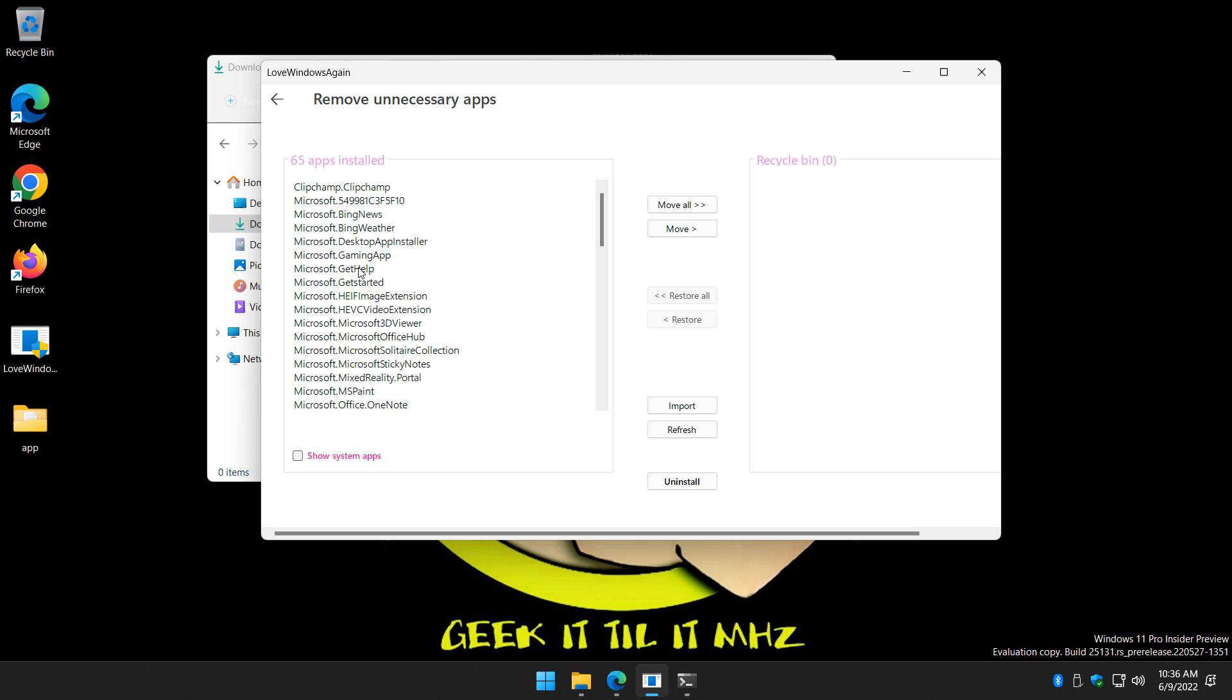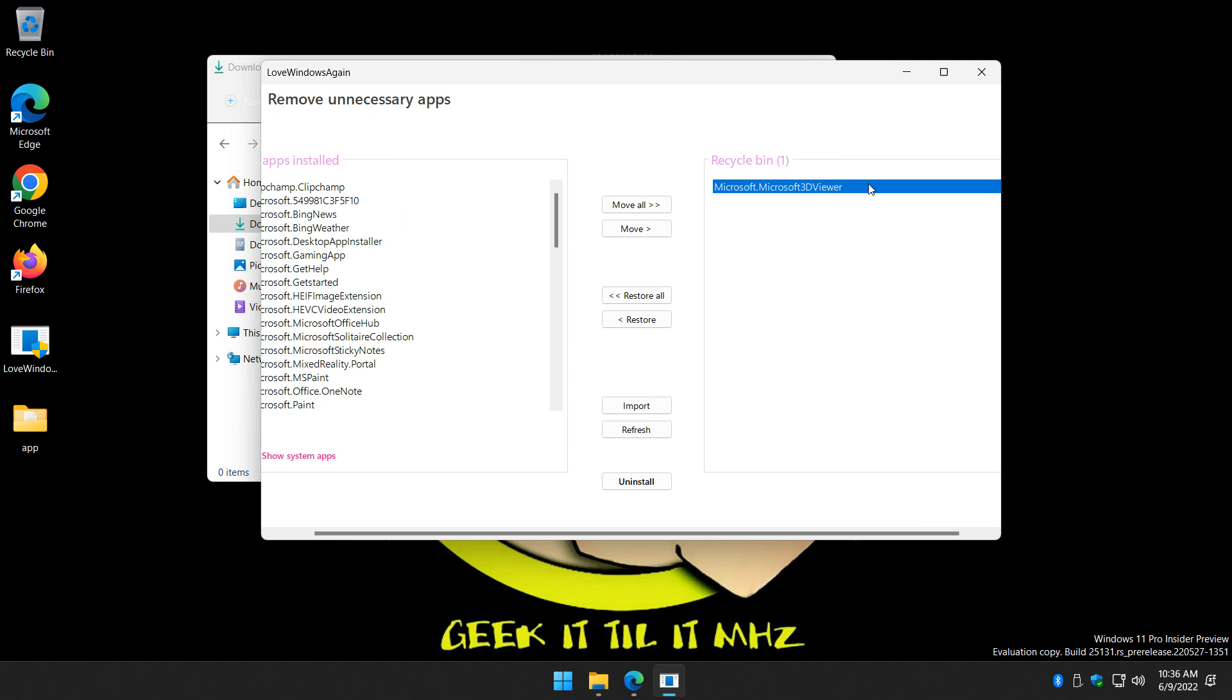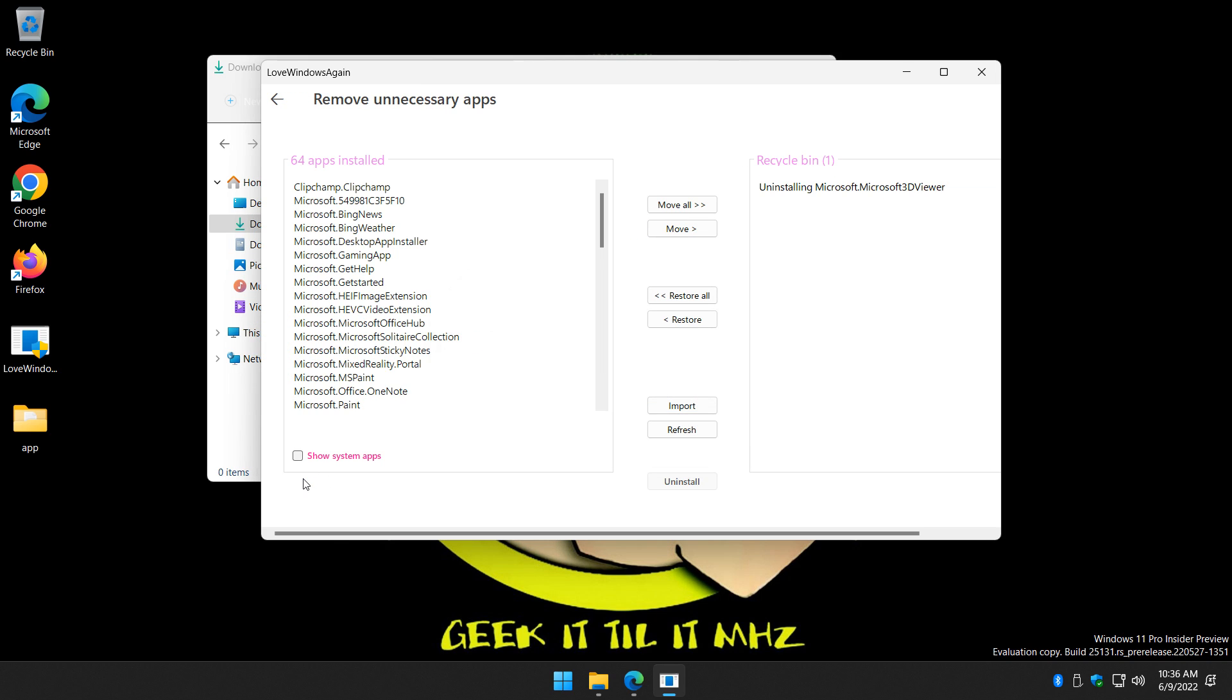Bing news, Bing weather, gaming app, all the stuff you might not want. You need to move them over to here and then click on install. So let's say Microsoft 3D viewer. Move. Now it's over here. We will uninstall. And there you go.